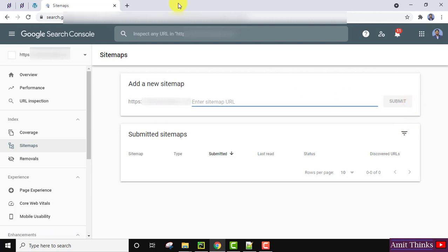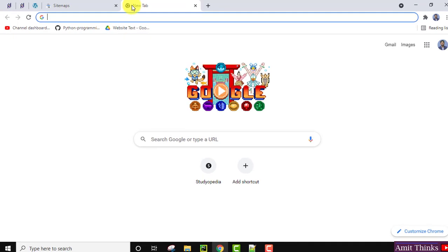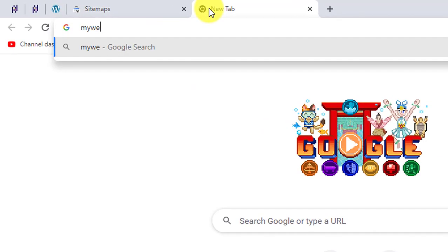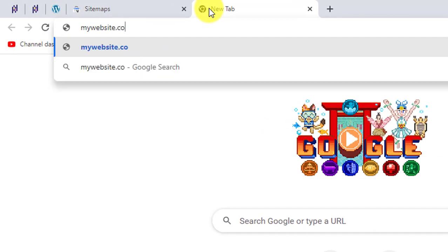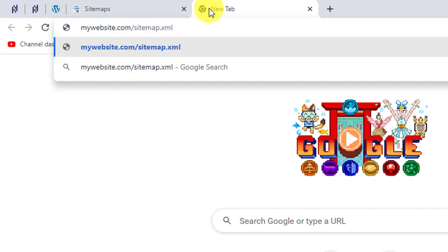How can you find the sitemap of your website? Let's say your website name is mywebsite.com. Just type sitemap.xml and press Enter. After pressing Enter, it will give you the exact link of your sitemap.